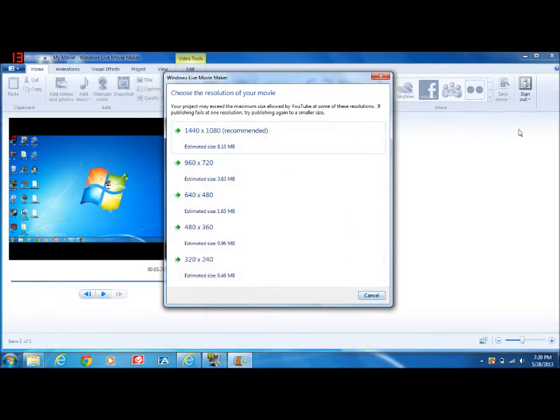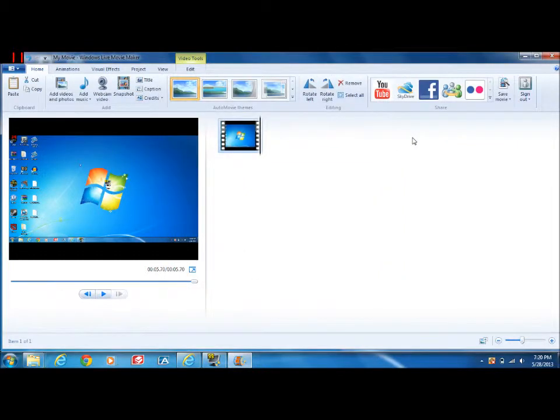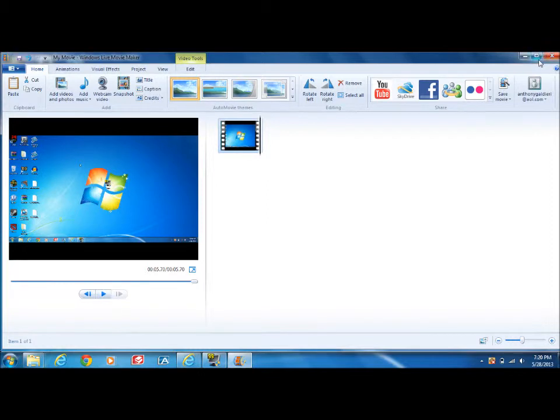Then, it'll ask for your YouTube account and password and everything. Then, that's how you upload it.